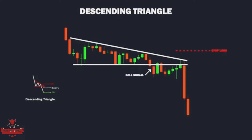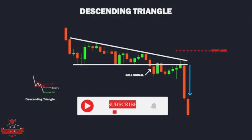The signal is generated when the pair breaks below the supportive lower line of the triangle. The profit target is the sum of the pips between the triangle's initial high and the breaking point, measured from the entry price. The pattern is generally deemed to fail when the price action goes above the sloping downward trend line instead of breaking below the triangle.